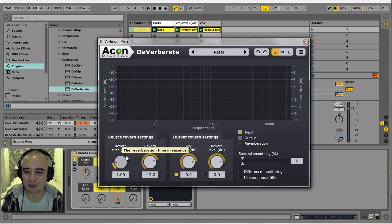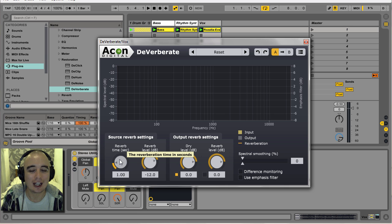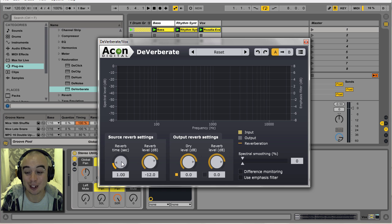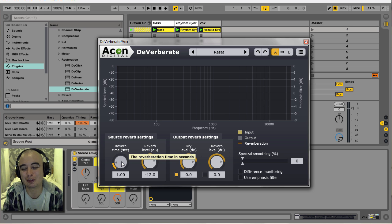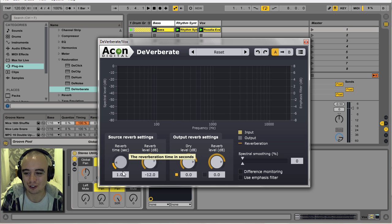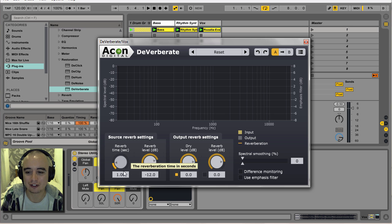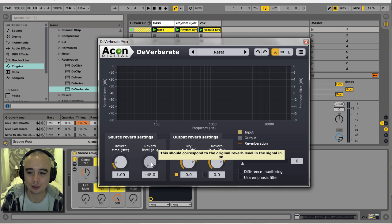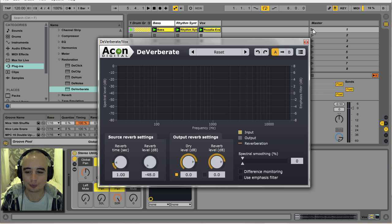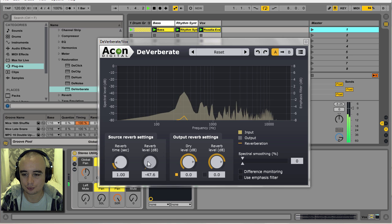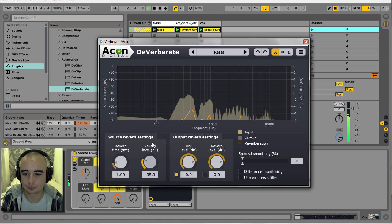I've got two dials here that I'm mainly going to be working with. The first one is reverb time — you set this depending on how much reverb time you think is on the source material. This is in seconds, so by default it's set to one second of reverb. And this dial here is your reverb reduction, so I'll turn that right down so you can hear all of the reverb.